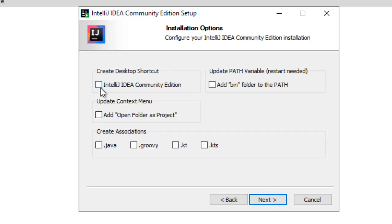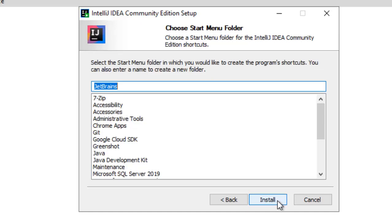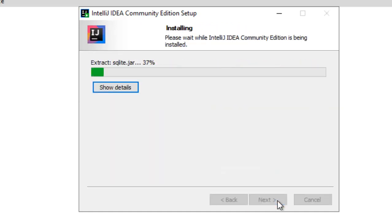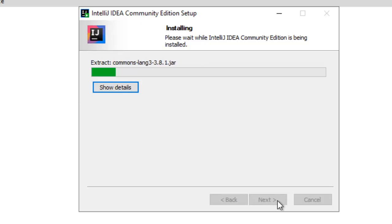Select create desktop shortcut, next, install. Now this installation would take at least few minutes, I am going to pause the video recording, once the installation is done, I will resume.